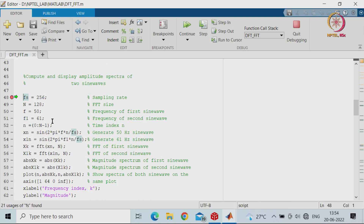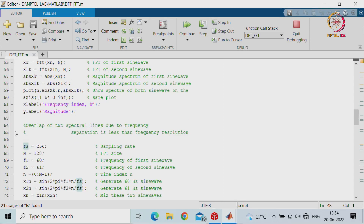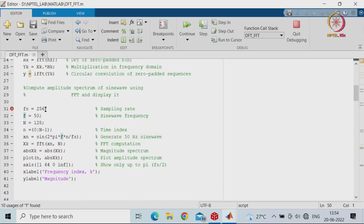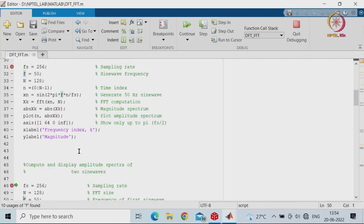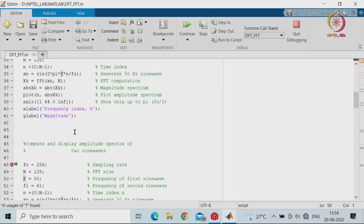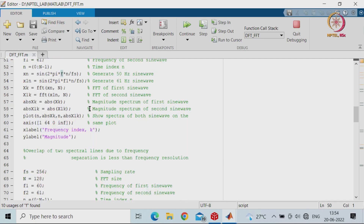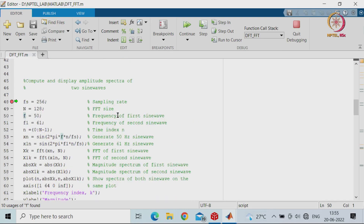The next example computes and displays amplitude spectra of two sine waves. We again choose sampling frequency 256, sine wave frequency F = 50 Hz, and number of points 128. We set a breakpoint and run. The first frequency is 50 Hz and F1 is 61 Hz — a first and second sine wave.